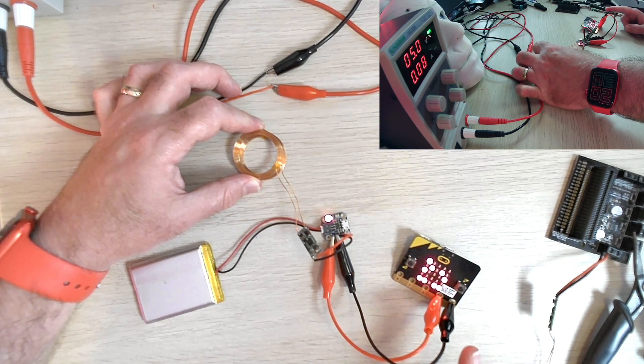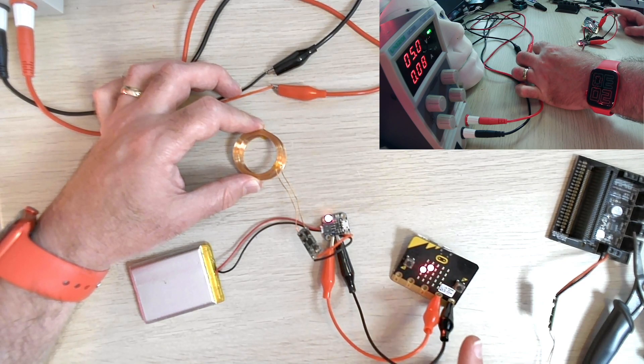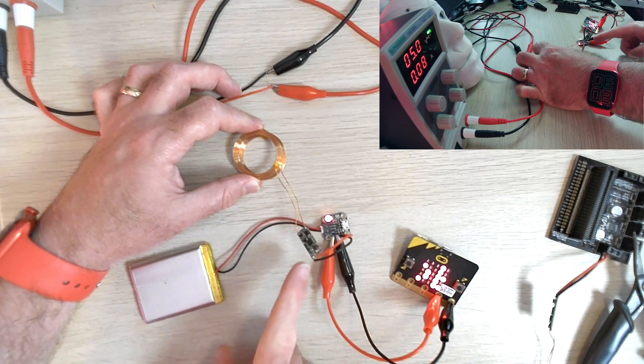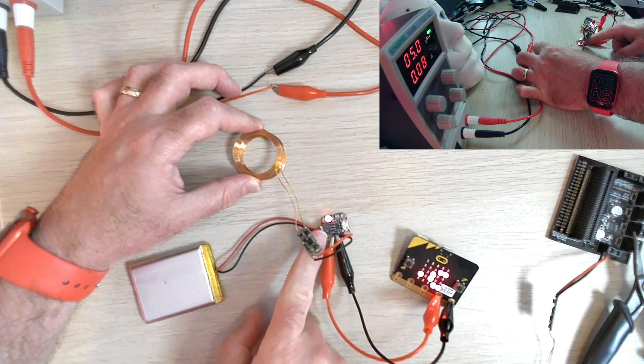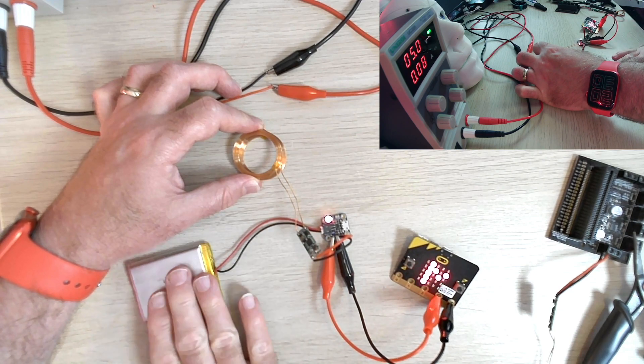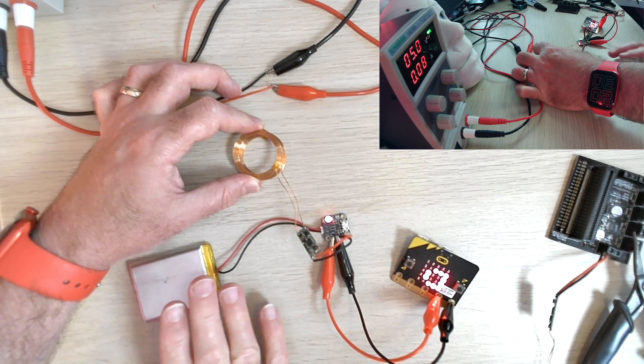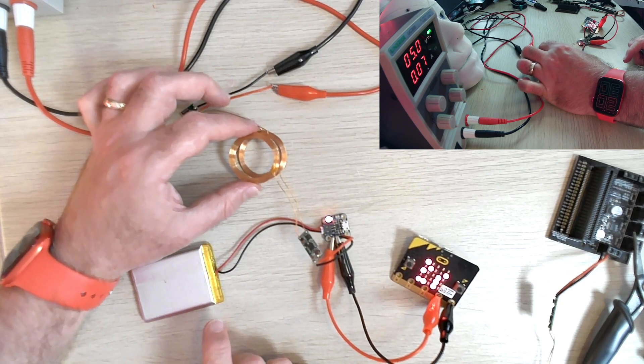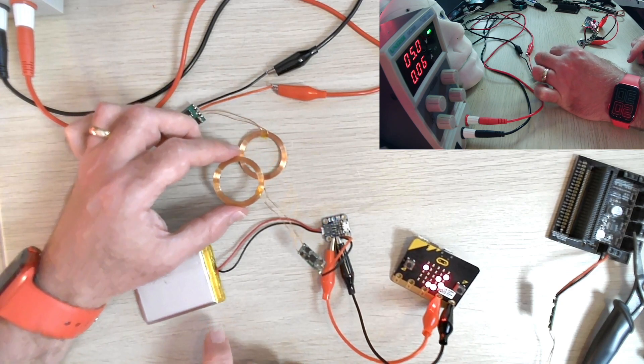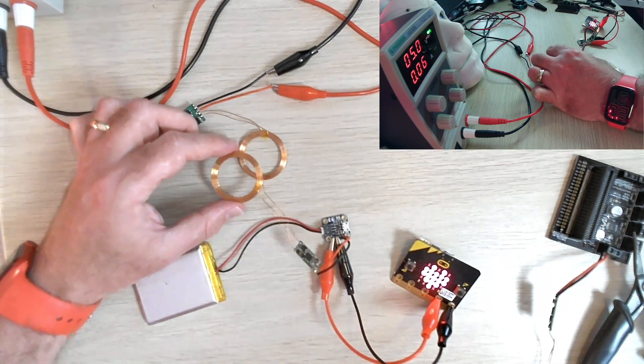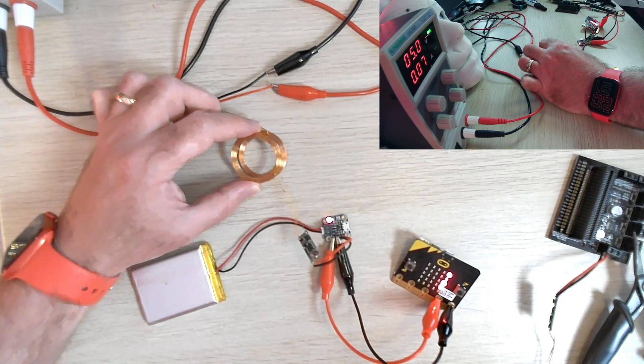On the microbit, the program continues to run whether we're charging or not because this little board negotiates whether it's drawing power from the battery or whether the battery is being charged. Remove power and the charge lights go out, but the battery remains providing power to the microbit.